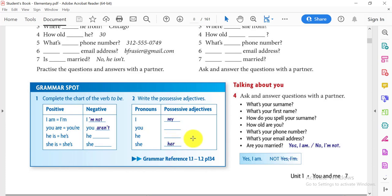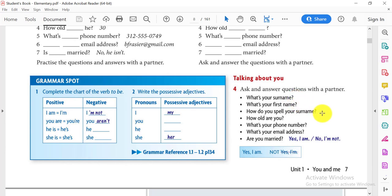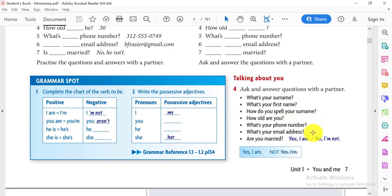Now let's try to ask and answer these questions together. What's your surname? What's your first name? How do you spell your name? How do you spell your surname? How old are you? What's your phone number? What's your email address? Are you married? Of course you can say yes I am or no I'm not.